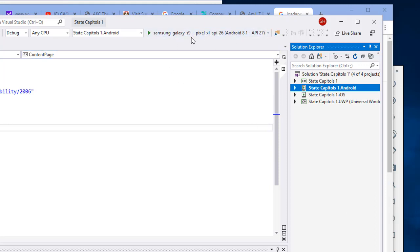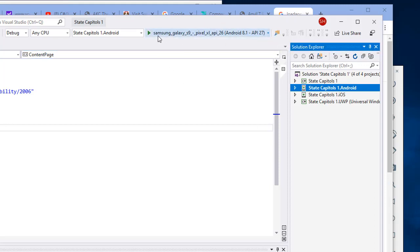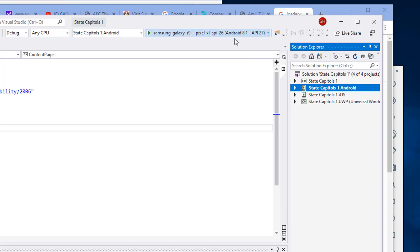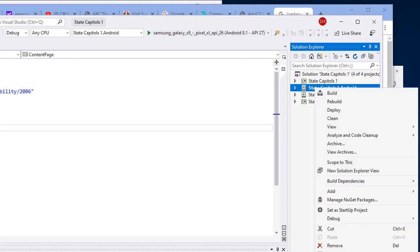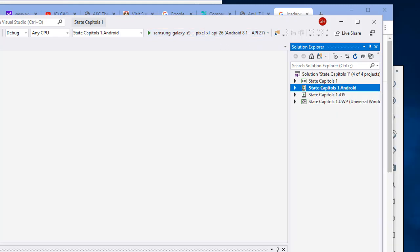I'm going to choose my emulator I want to use. So I'm using my Samsung Galaxy 9 with Android 8.1 operating system. However, something else you should check when you're using the emulators, I'm going to right click on the Android and choose properties.